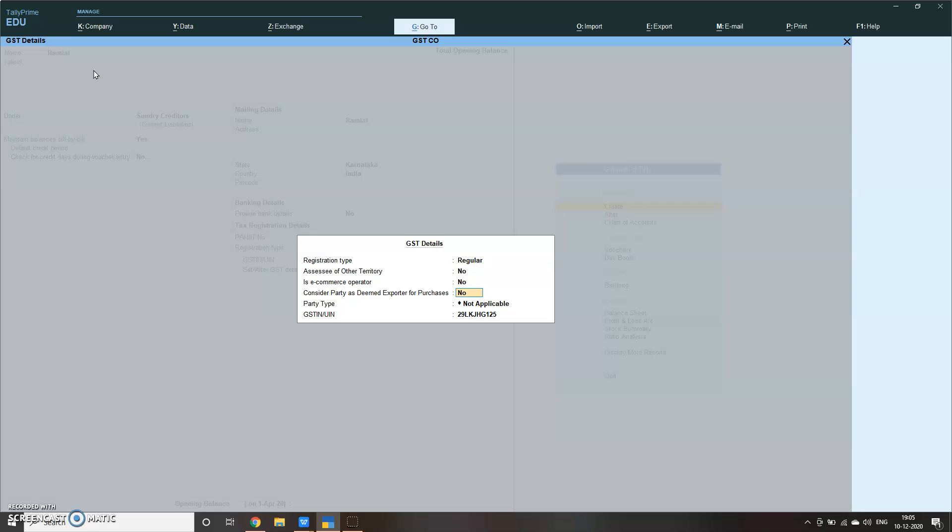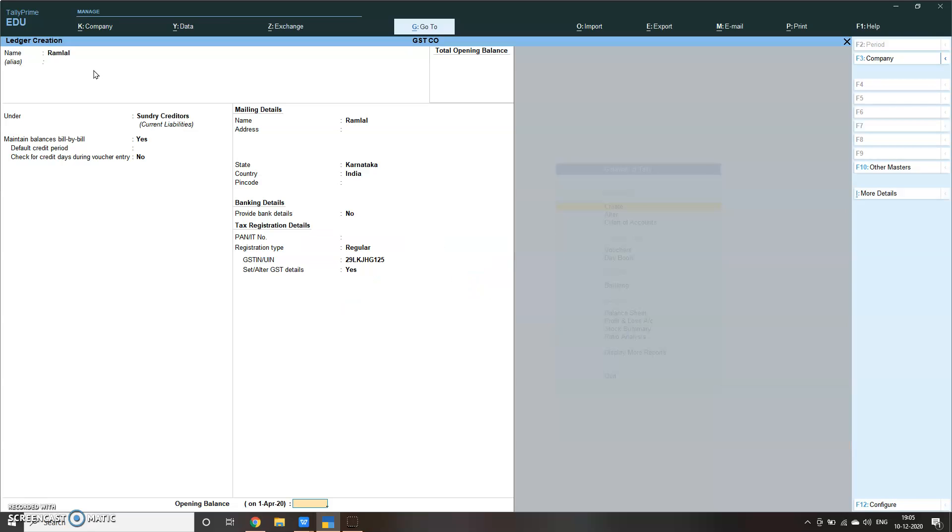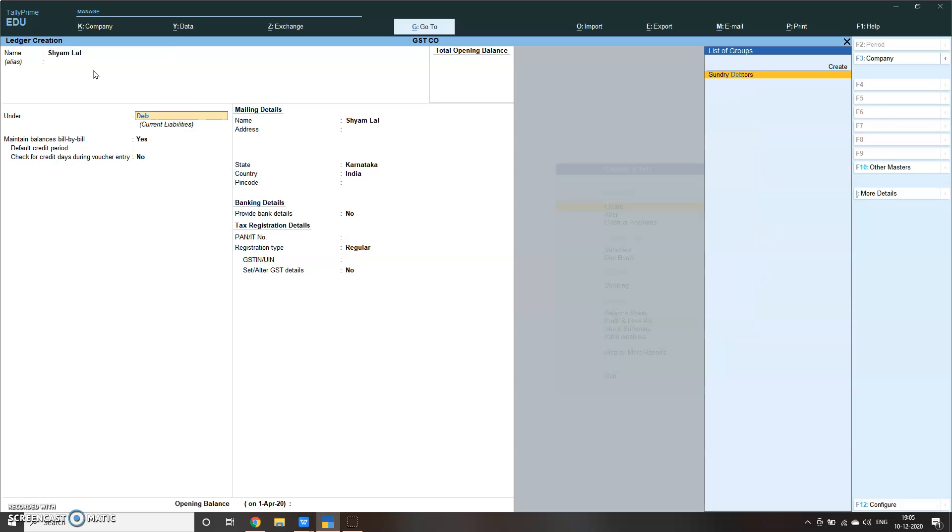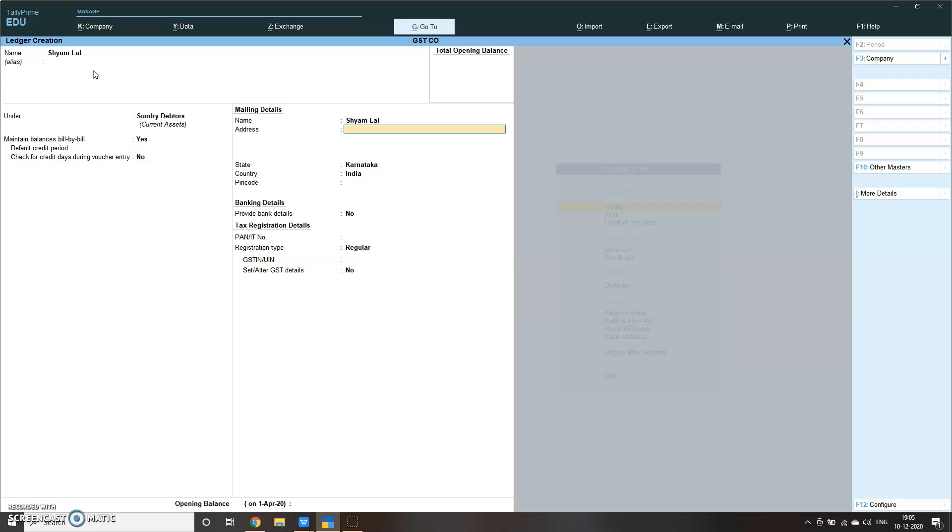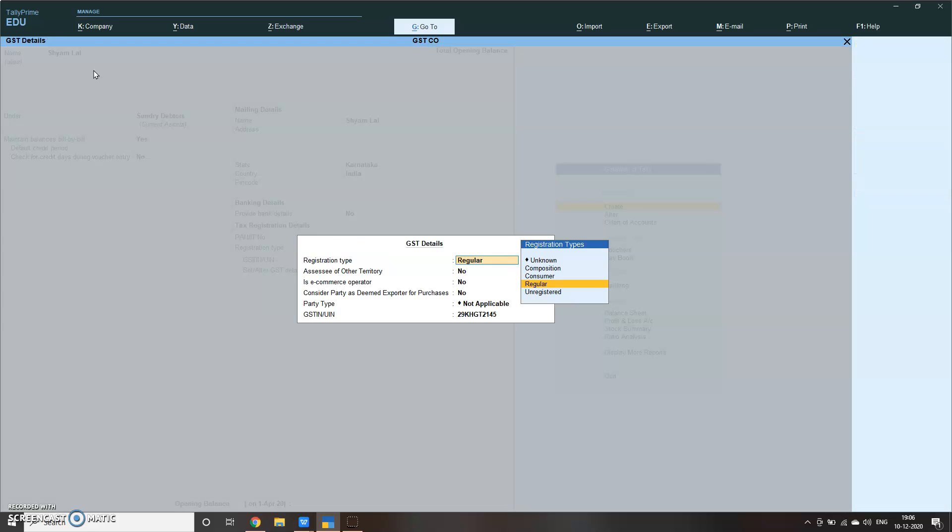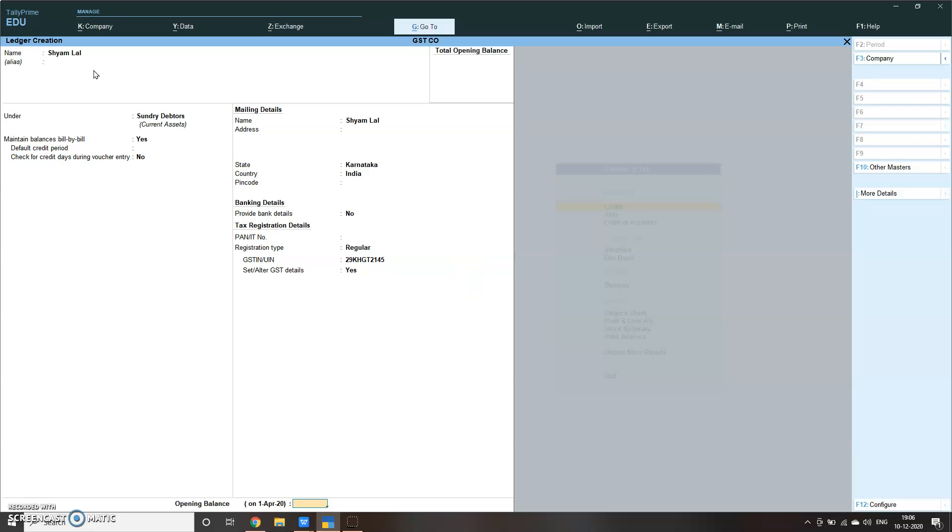Ram Love is done as creditor. I'll open Sham Love as creditor. Here also Karnataka. This is the number. Keep on pressing enter for this screen. These are for intrastate.